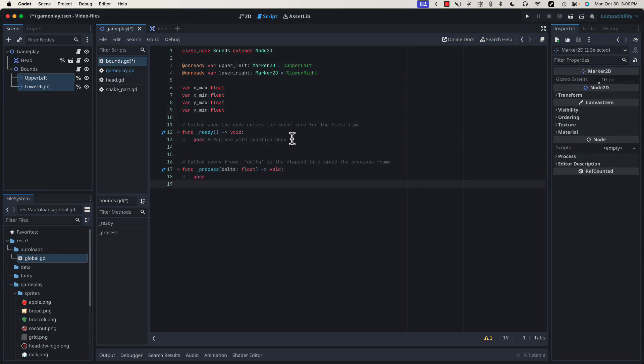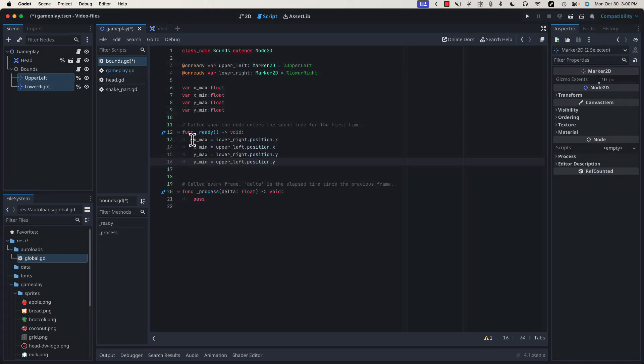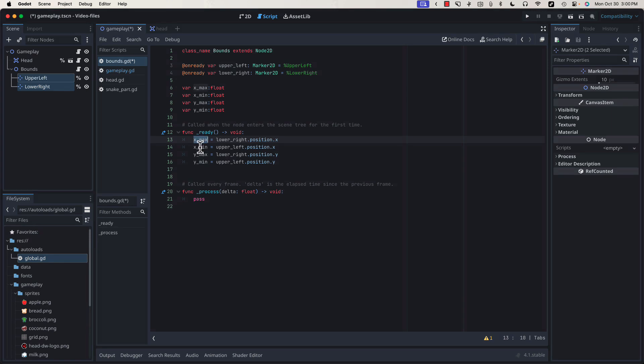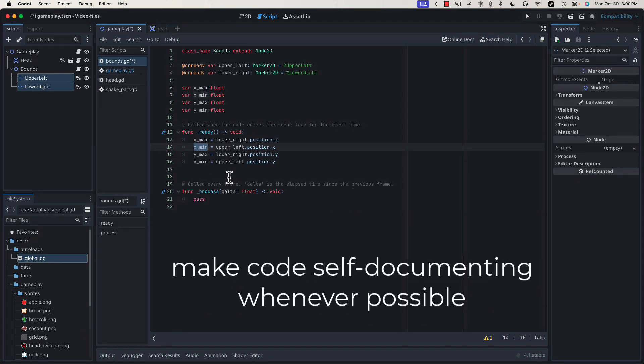In the onReady function, we can access the positions of our two markers and store those values as our minimum and maximum positions. This isn't strictly necessary because we could access these positions directly. However, these short variables are easier to type, and they read a little bit more like what they actually are.